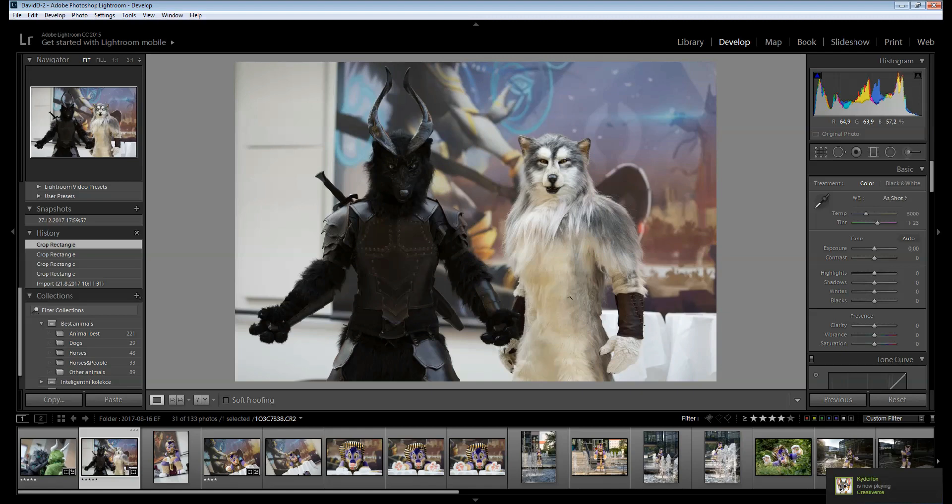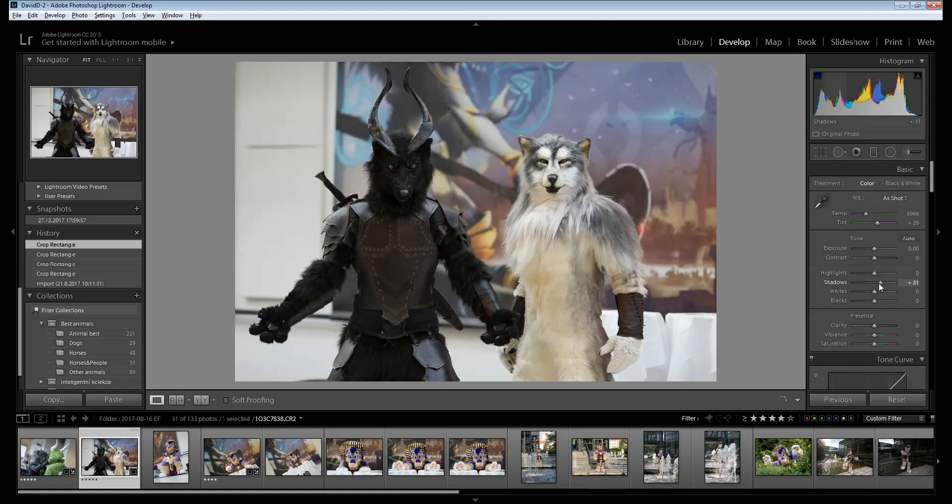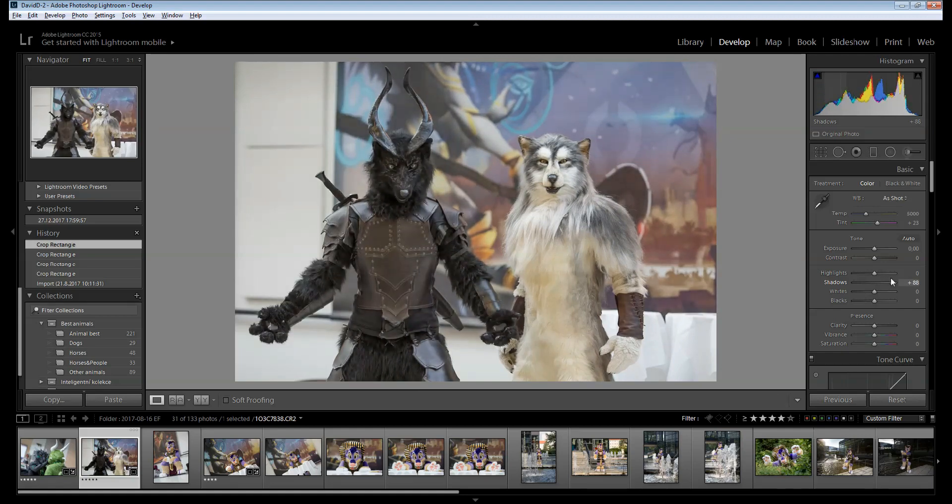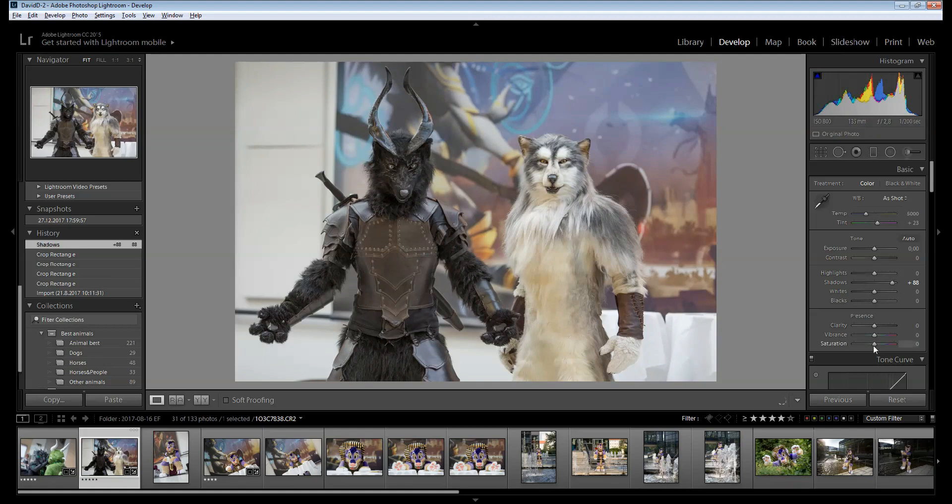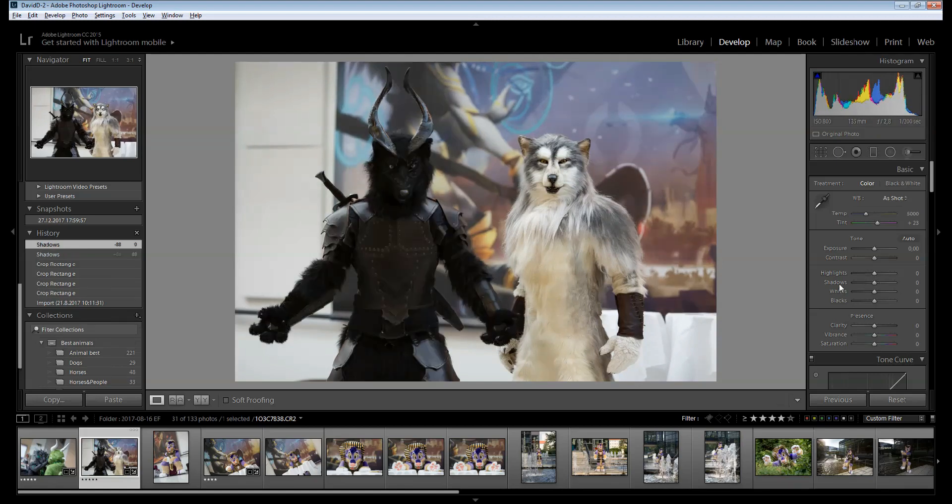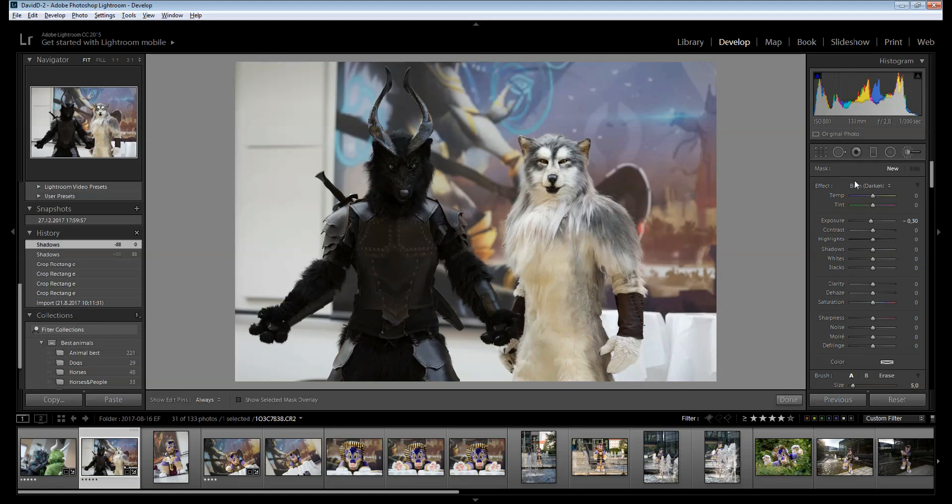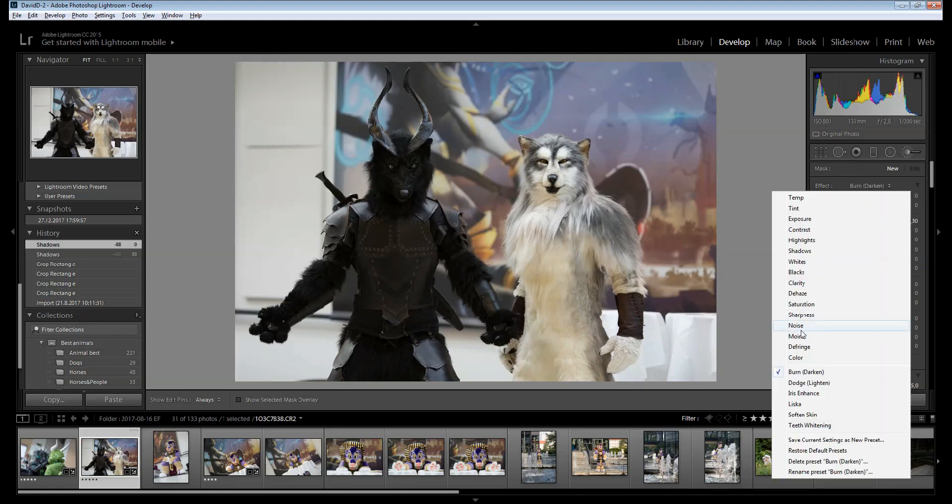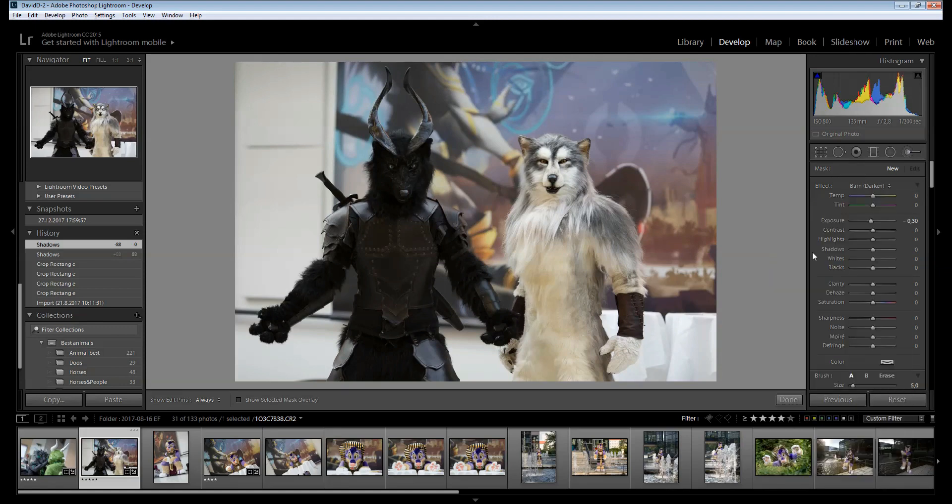Now the biggest problem is the dark wolf is really dark. Let's see what happens if I go up with shadows. It helps, but it's kind of bleaching the picture, because now everything is going to lose contrast.